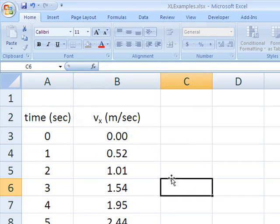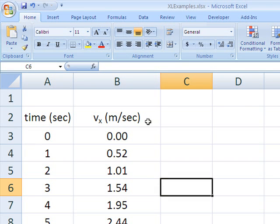So now, here is our label, V sub X, or the X component of the velocity.